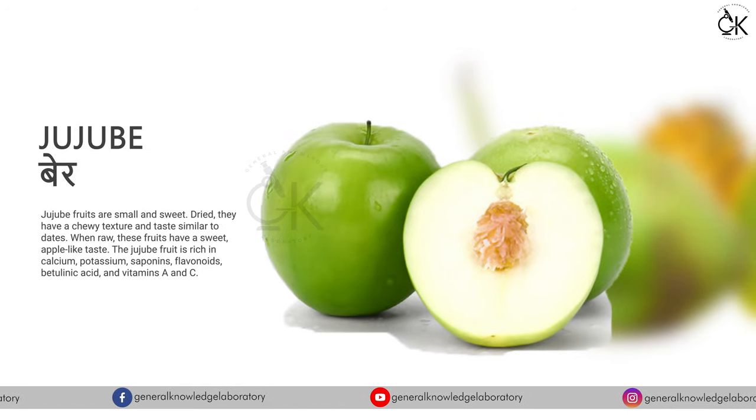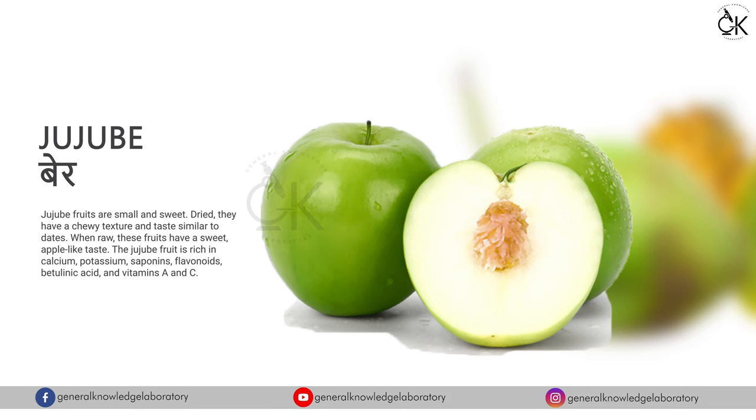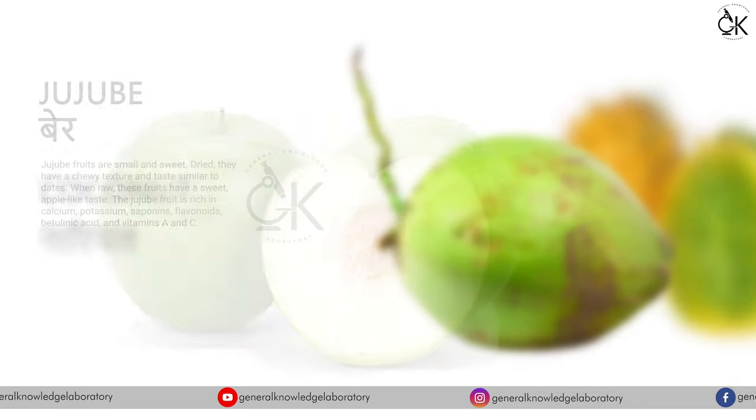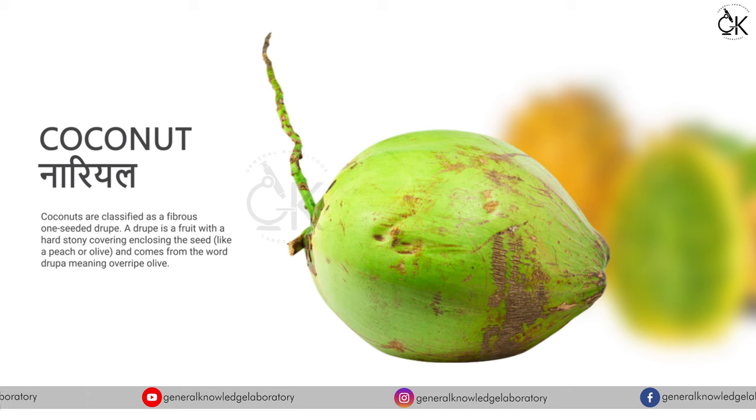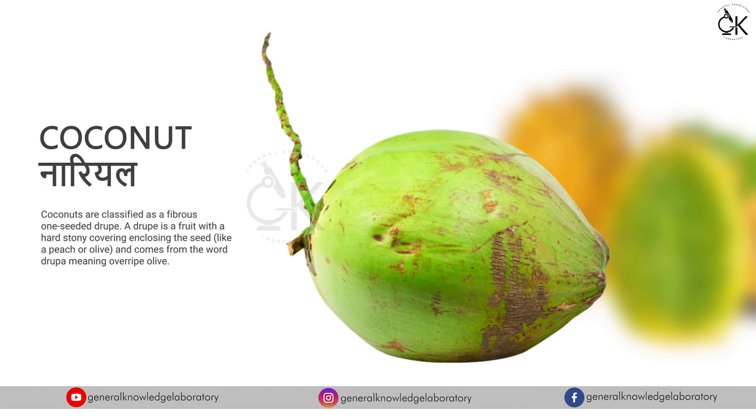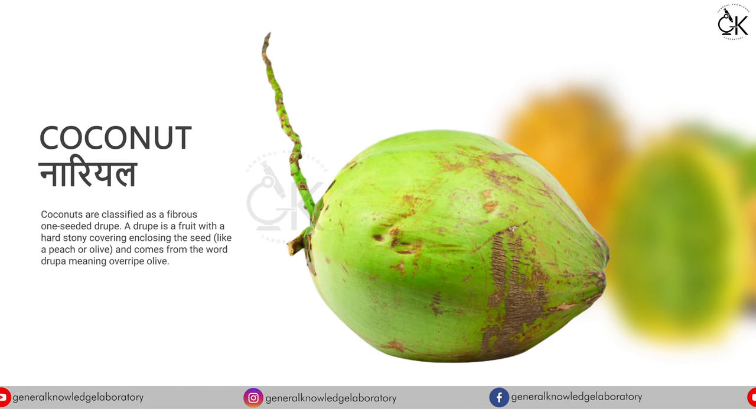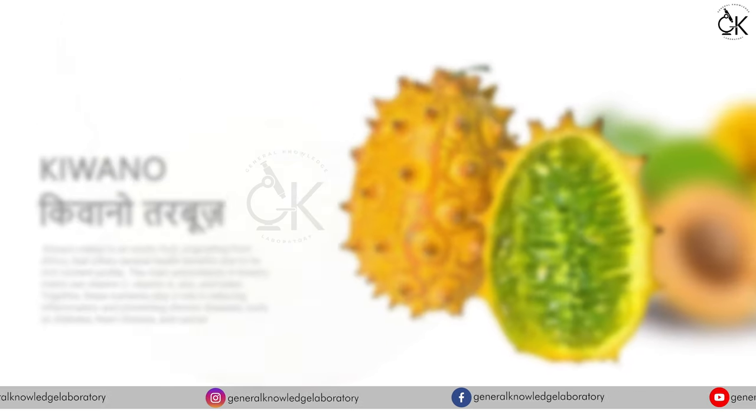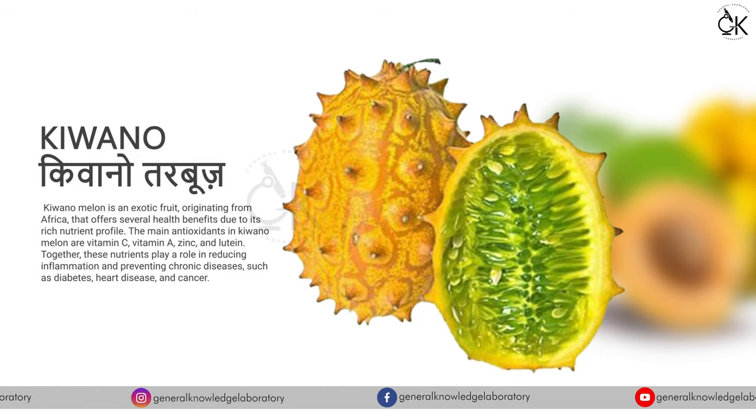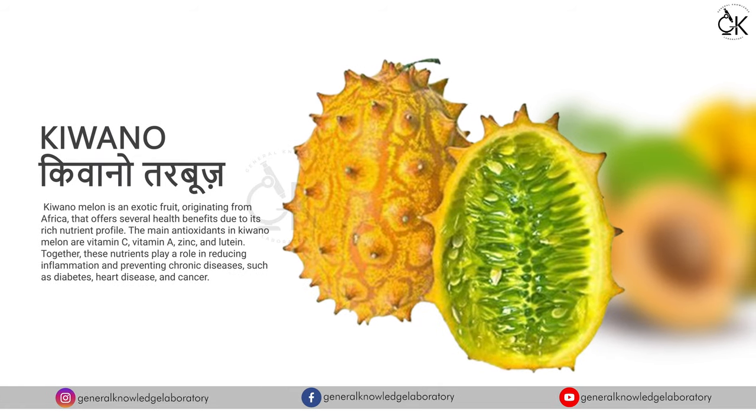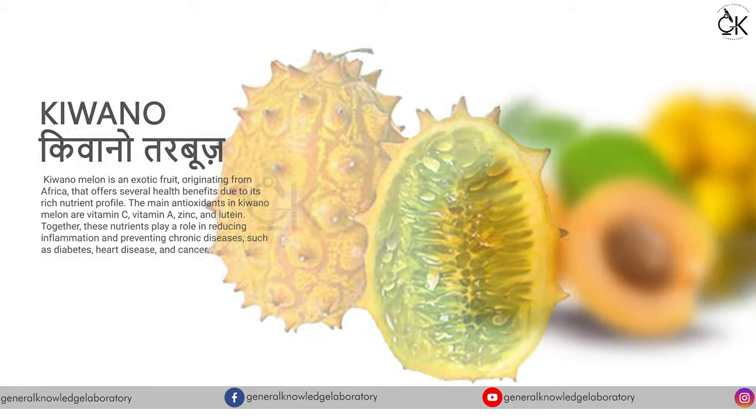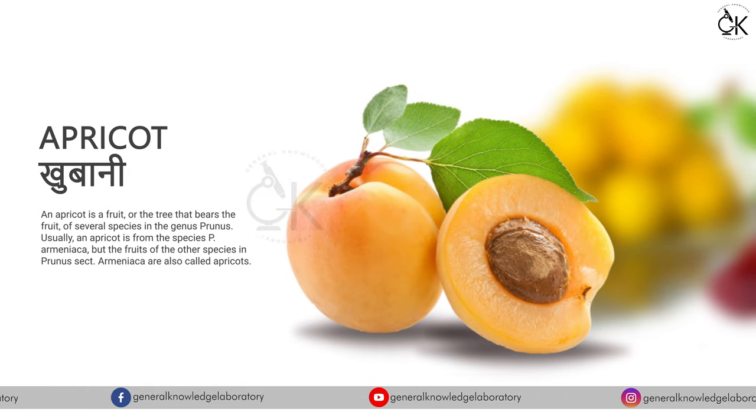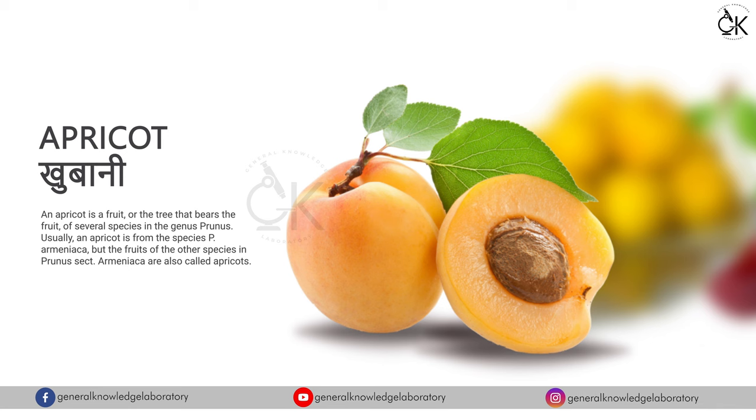Jujube. Coconut, naryal. Kivano, kivano tarbooz. Apricot, khubani.